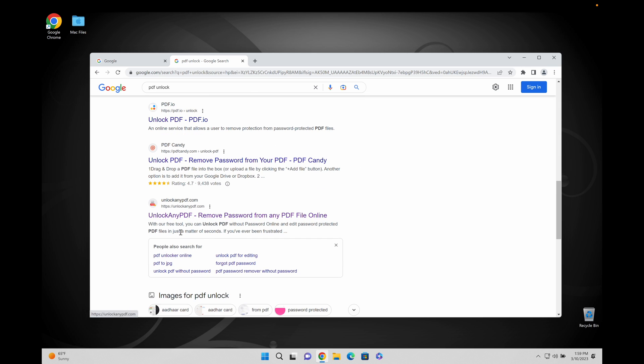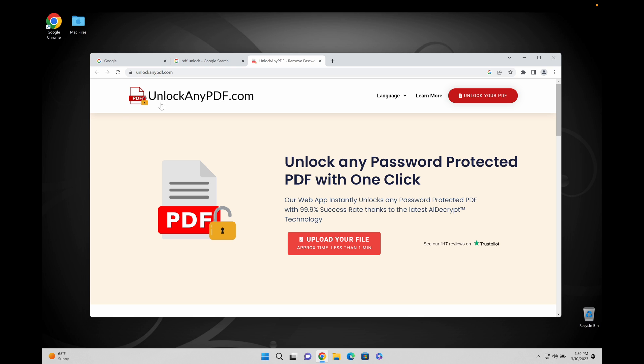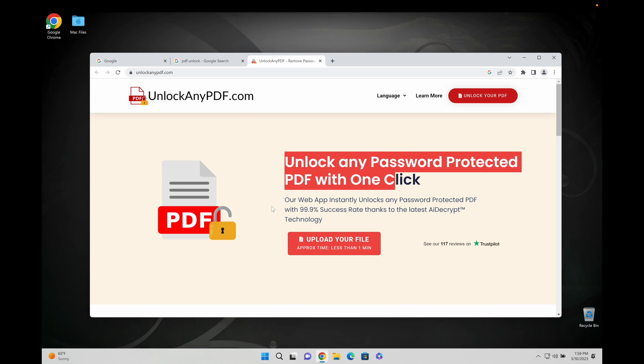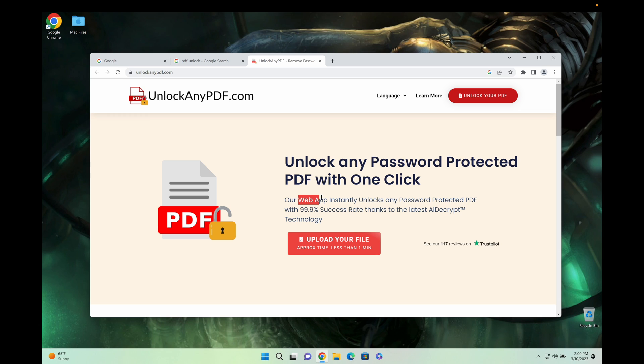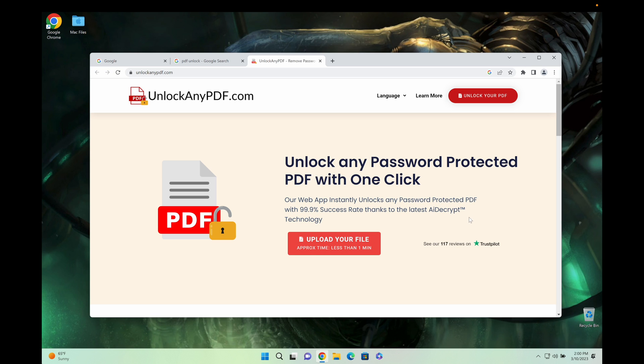What I'm about to show you is unlockanypdf.com where you can unlock any password protected PDF with one click. Their web app instantly unlocks any password protected PDF file with a 99.9% success rate thanks to the latest AI decrypt technology,